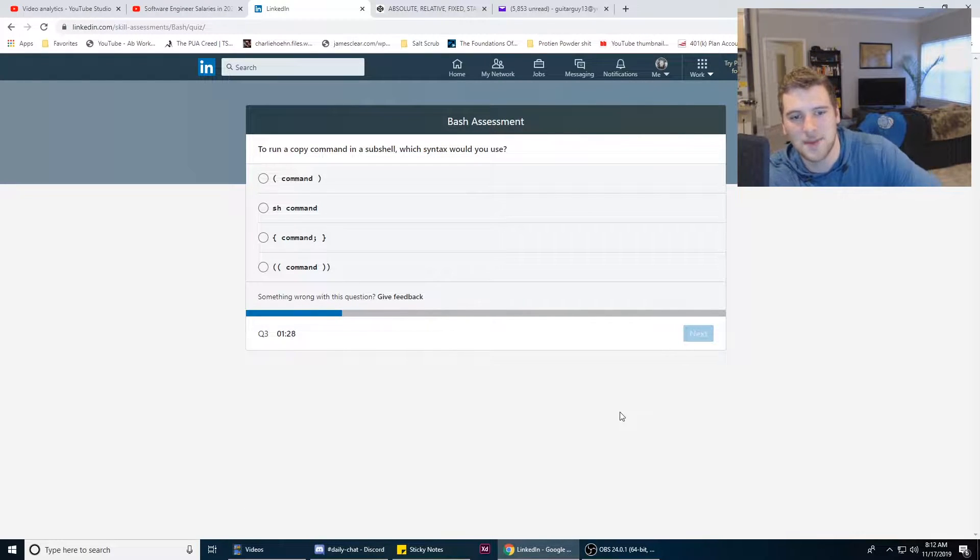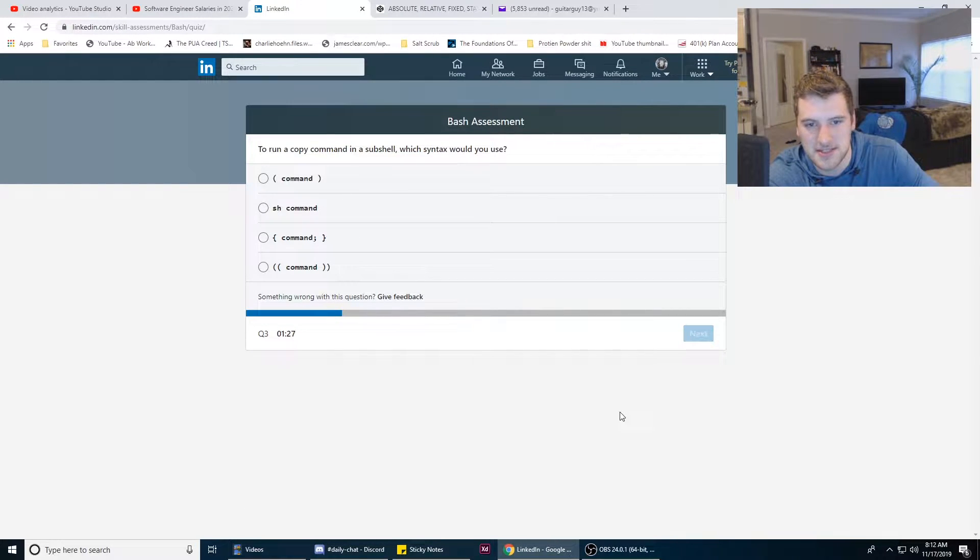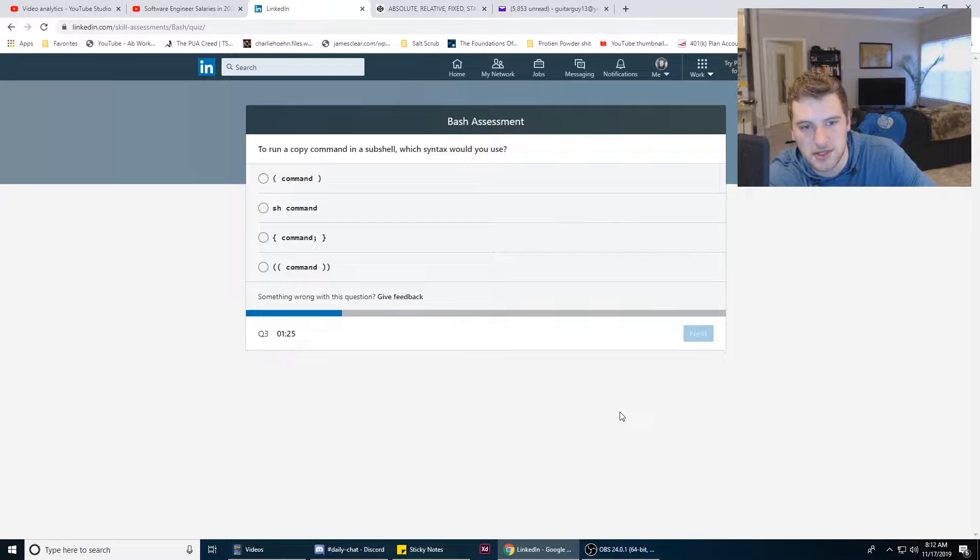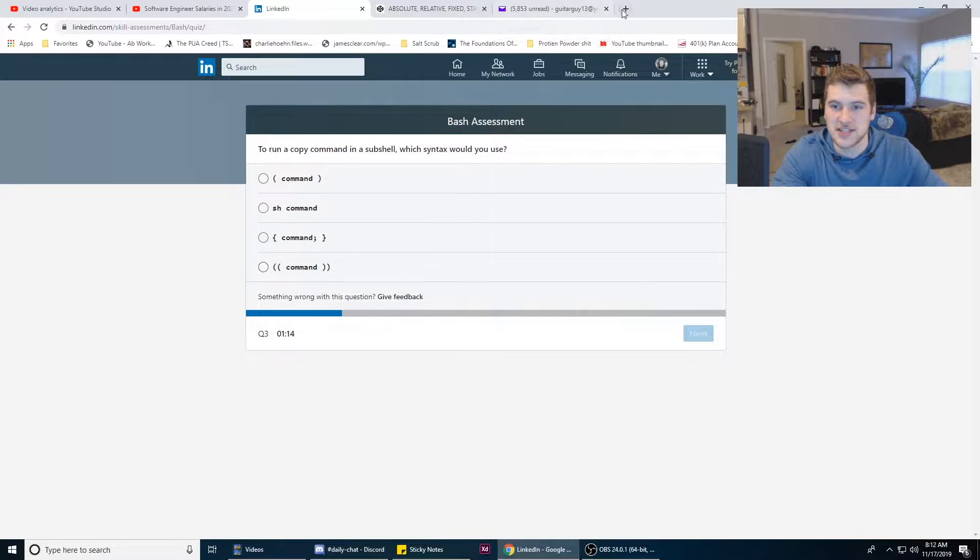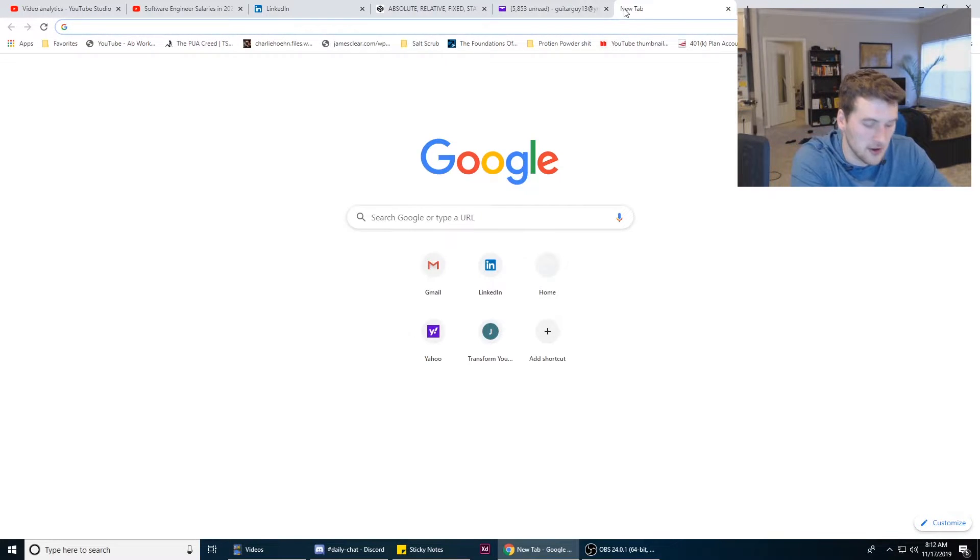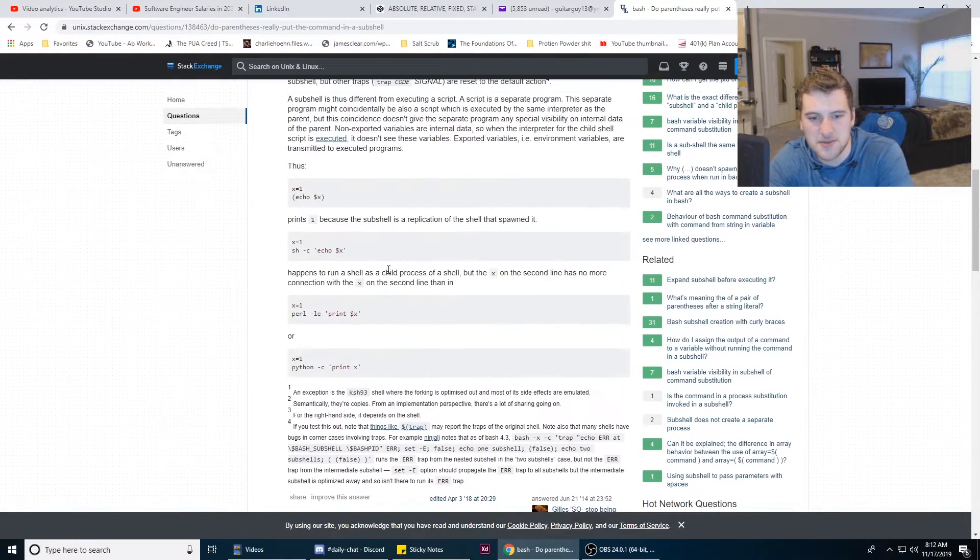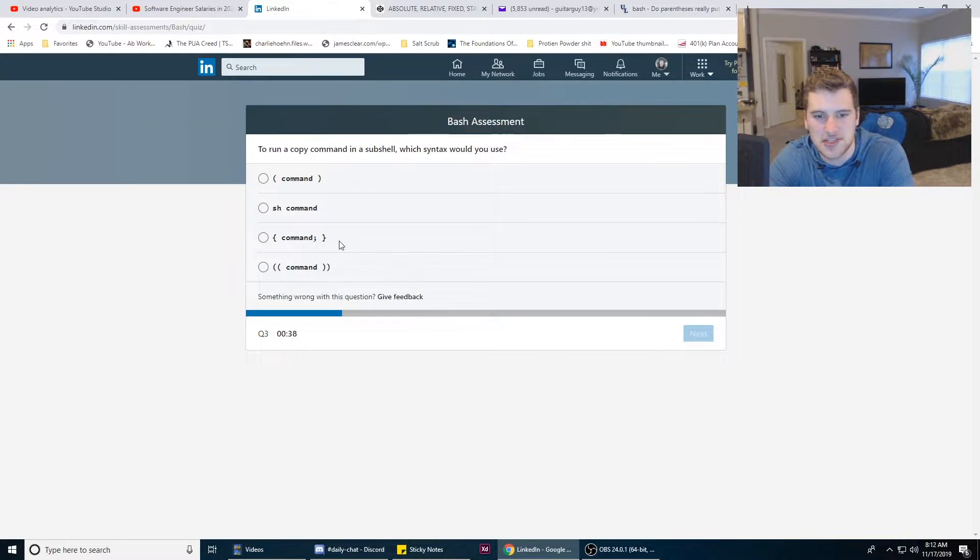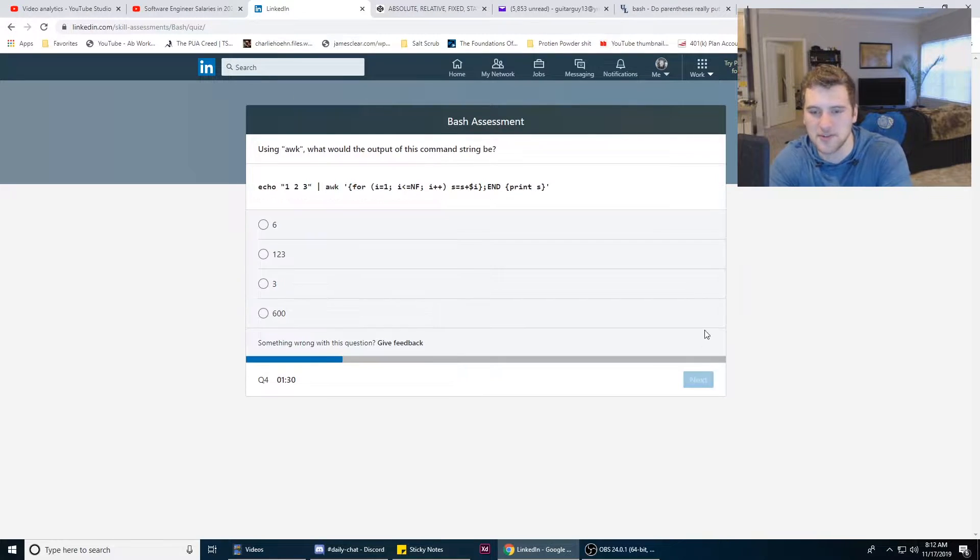To run a copy command in subshell, which syntax would you use? Let's just ask our good friend Google here. These guys are using parentheses, so that's what we're gonna go with here, the one with parentheses.